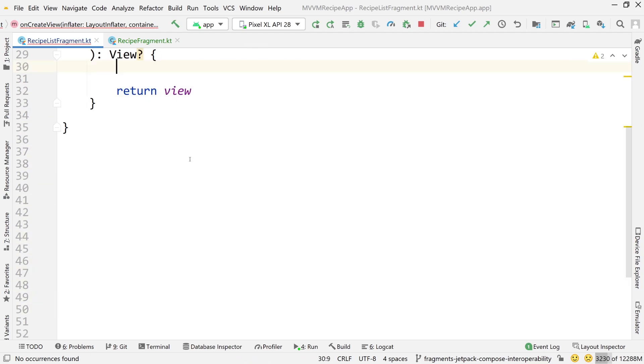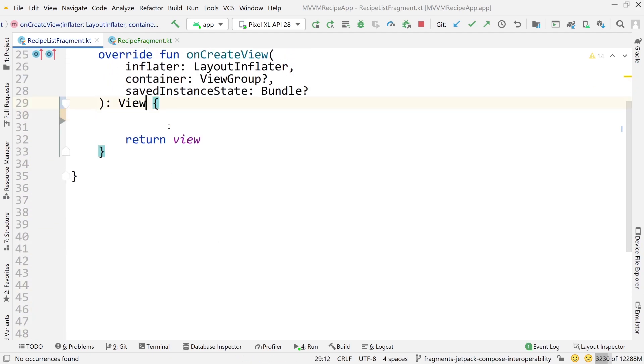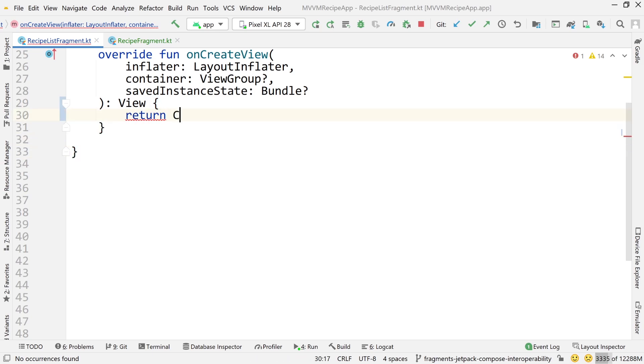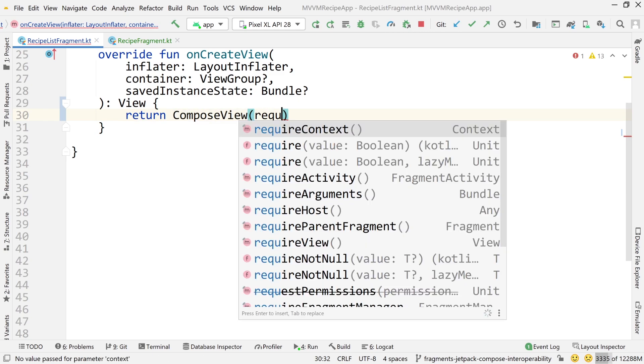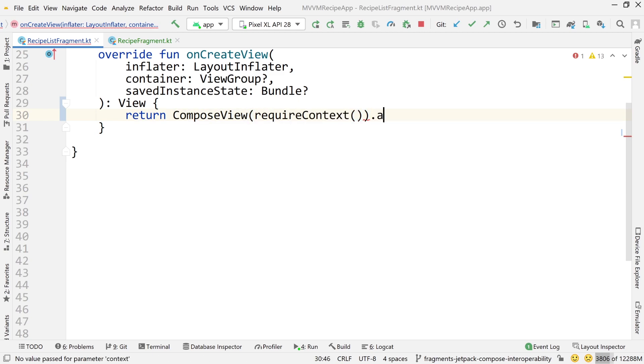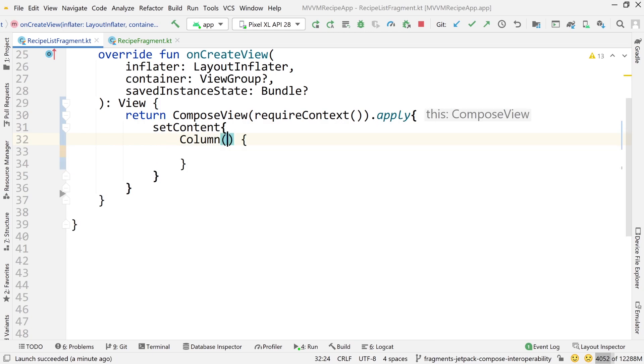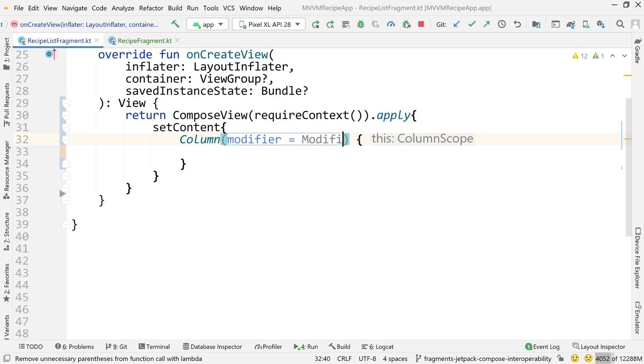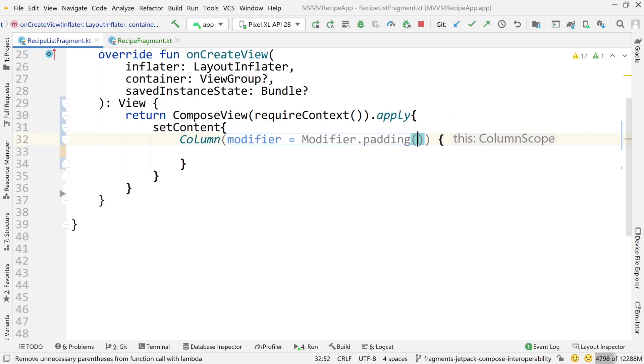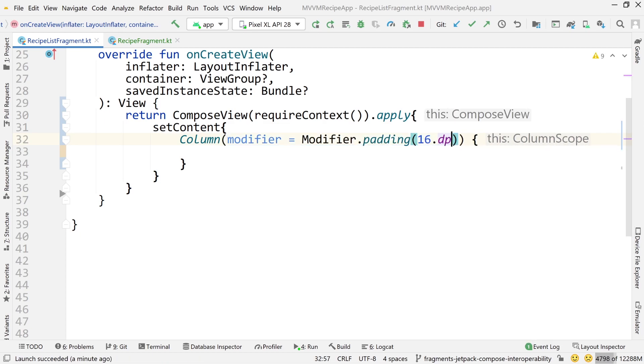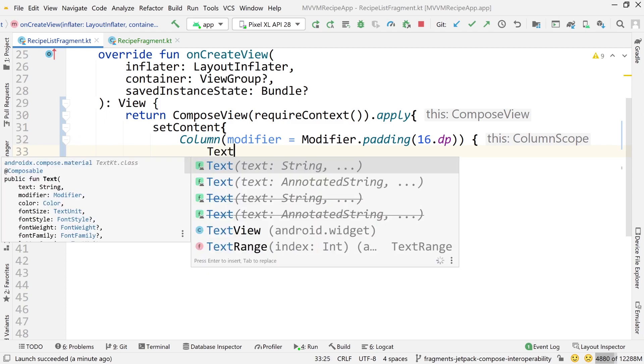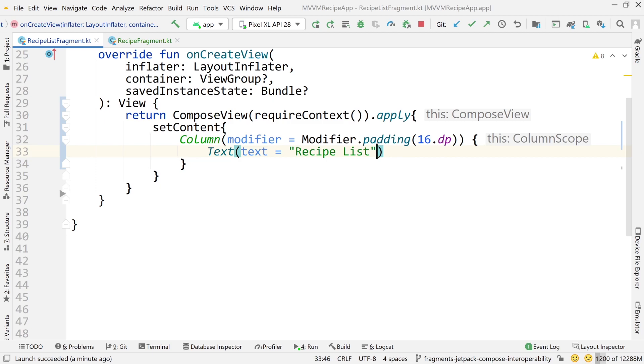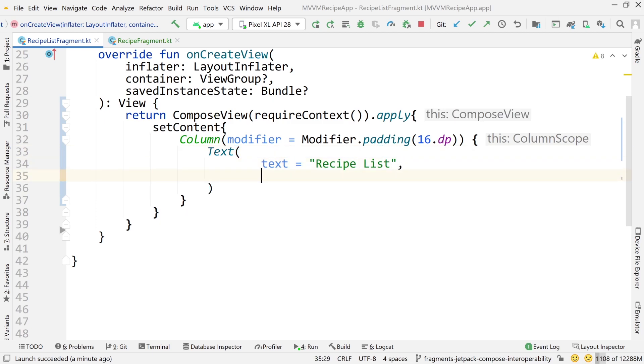And now let's change recipe list fragment to inflate a different composable and also be able to handle the navigation to that recipe fragment. So let's build this out. So let's return a composable. So return compose view and we just do require context dot apply and set content. And then there we go. We're ready to build out a composable. So let's use a column with a modifier and we want to add some padding to this modifier. 16dp is typically the default Android standard for padding of the main content section.